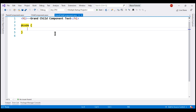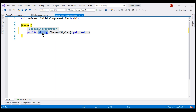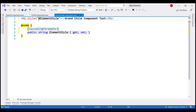To access the cascading value from the grandchild component, the same idea applies. We create a property — the name can be anything but the type has to match with the type in the parent component — and decorate it with the CascadingParameter attribute. Then we can use this cascading value anywhere within the component, so let's use it on the h1 element. Let's save our changes and take a look at the browser.